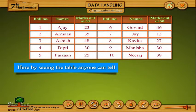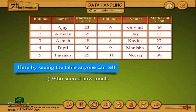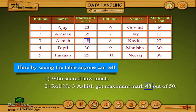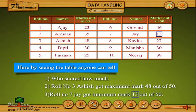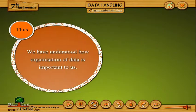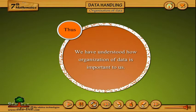By seeing the table, anyone can tell: first, who scored how much; second, roll number 3 got maximum marks — 48 out of 50; third, roll number 7 got minimum marks — 13 out of 50. Thus we have understood how organization of data is important to us.